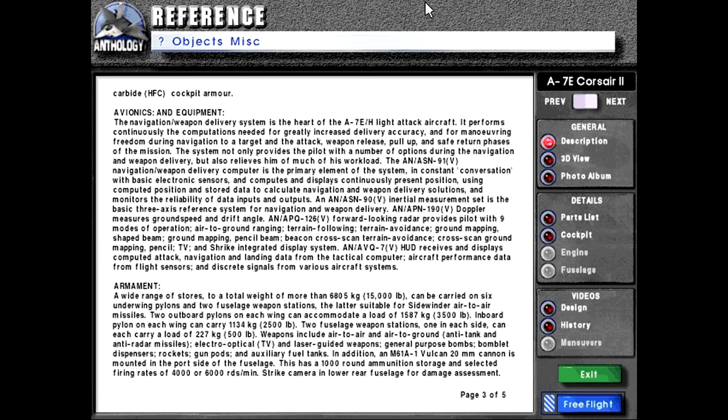It computes and displays continuously present position using computed position and stored data to calculate navigation and weapon delivery solutions and monitors the reliability of data inputs and outputs. AN-ASN-90V inertial measurement set is the basic three-axis reference system for navigation and weapon delivery. AN-APN-190V Doppler radar measures ground speed and drift angle and APQ-126V forward-looking radar provides pilot with nine modes of operation: air-to-ground ranging, terrain following, terrain avoidance, ground mapping, shape beam, ground mapping, pencil beam, beacon cross scan, terrain avoidance cross scan, ground mapping pencil. AN-AVQ-7V HUD receives and displays computed attack navigation and landing data from the tactical computer, aircraft performance data from flight sensors and discrete signals from various aircraft systems.